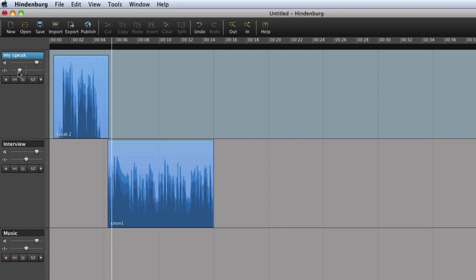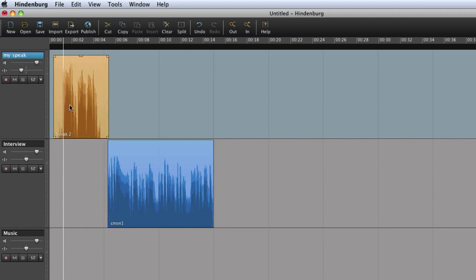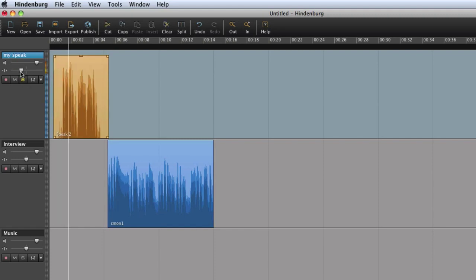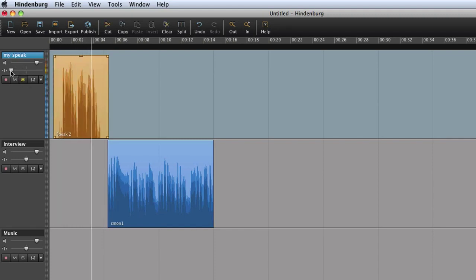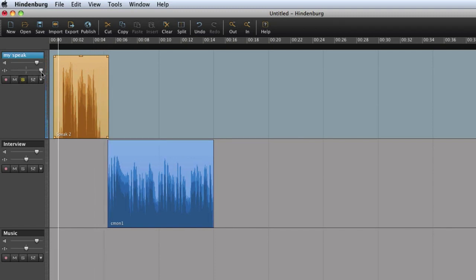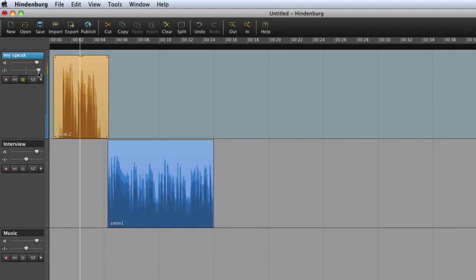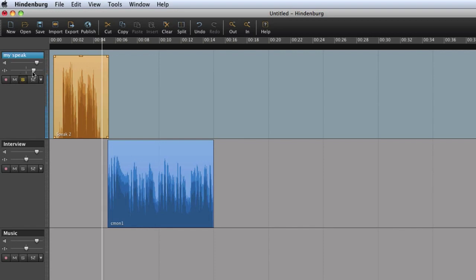Here we can adjust the balance from left to right. By double clicking on the balance slider, the balance is set to the center position.